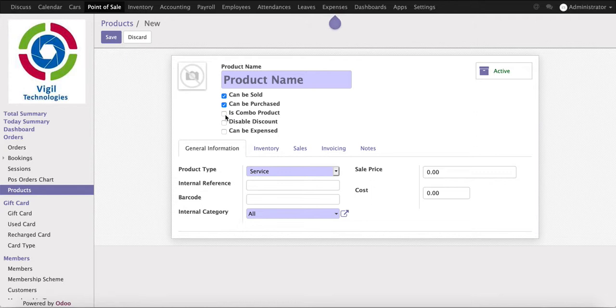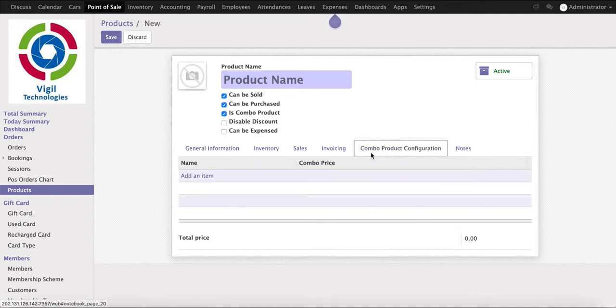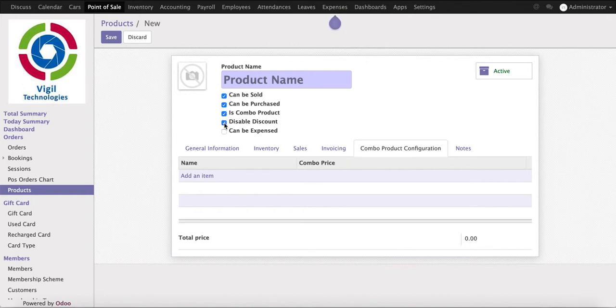Once I click on the combo product, another tab will appear here and it will allow me to add a list of products we are selling as a combo. If we don't want to allow discount on this product, we will click here to disable discount. It means for this product we cannot allow the salesperson to give a discount.